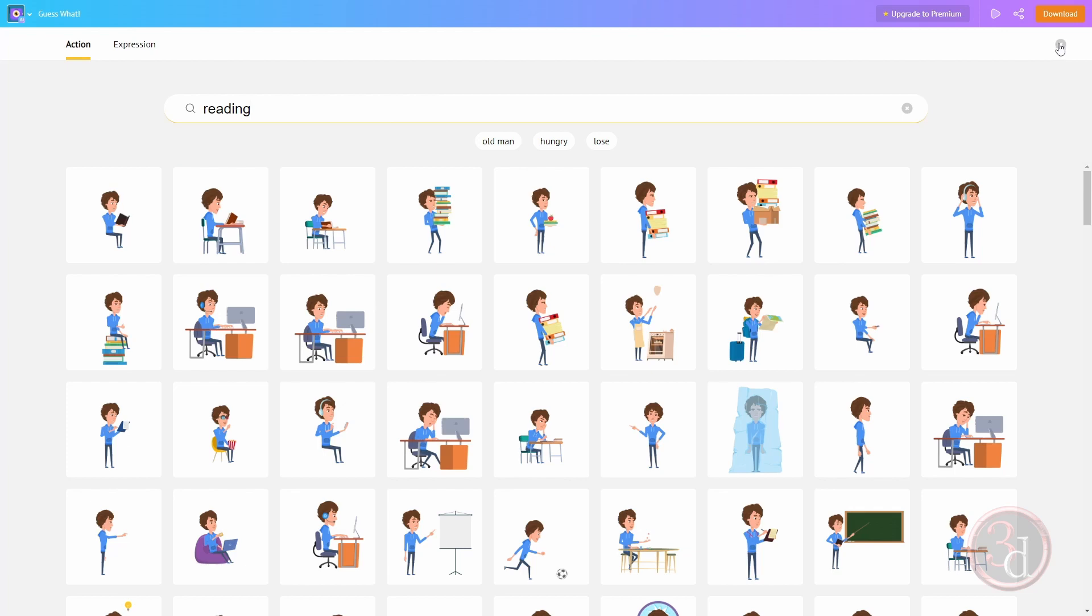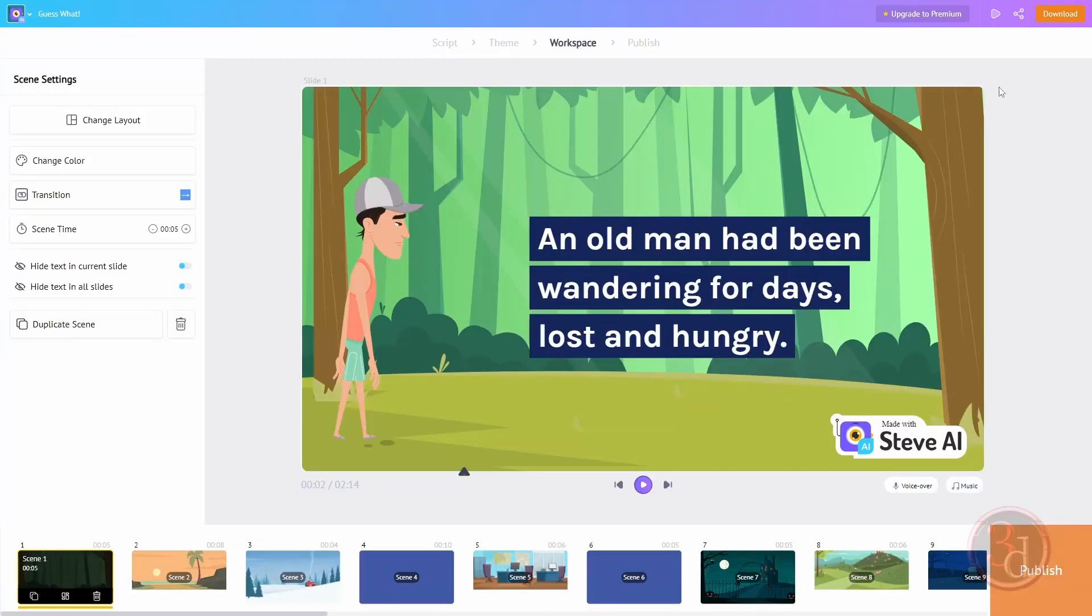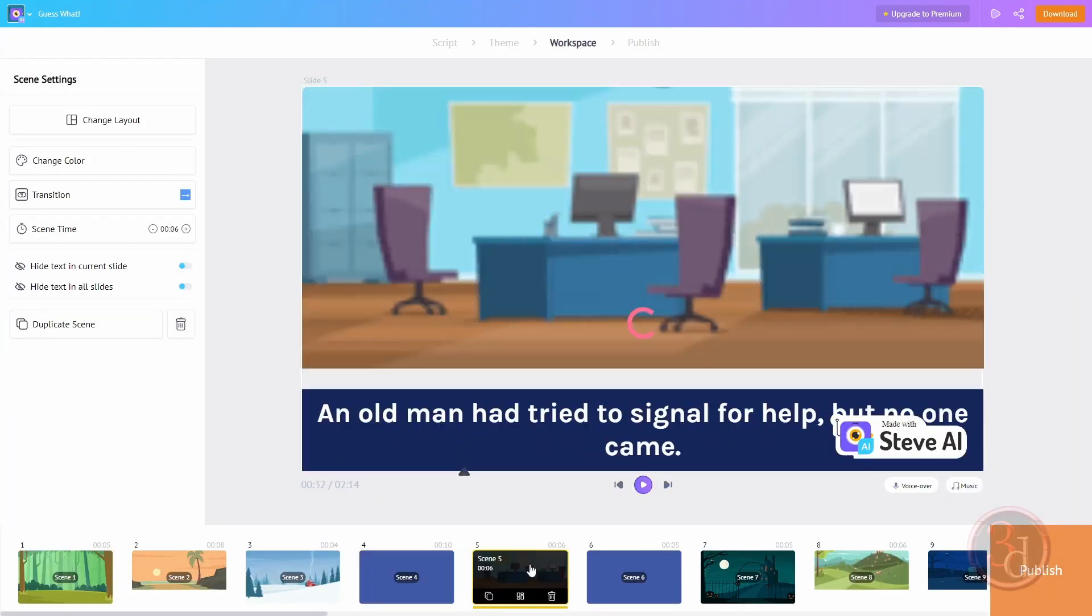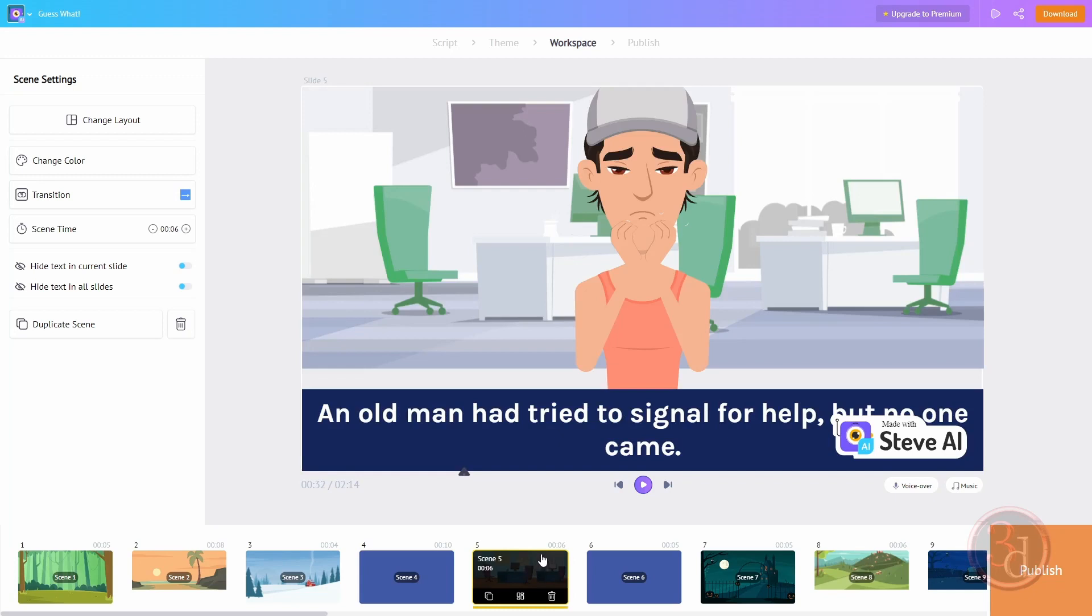That can be done separately for each scene. You can edit it, alter it, anything. For the purpose of this tutorial, I will leave it as is. Once you're done and happy with it, you can come over here to publish.